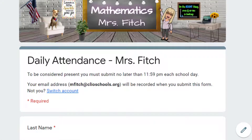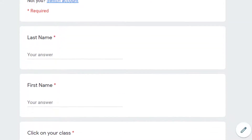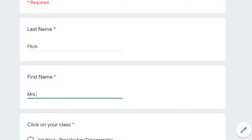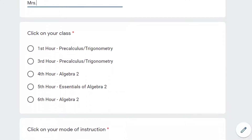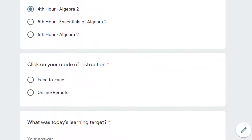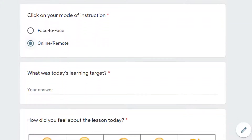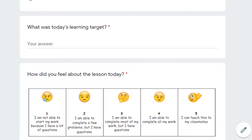You're going to click on that and it's going to take you to a Google Form. Make sure that you're signed in to your school email address. Then you'll fill in your last name, your first name, and click on what hour you're in. I'm going to say that I'm in 4th hour Algebra 2, and mode of instruction — I'm going to say that I'm an online remote learner. These are all required.